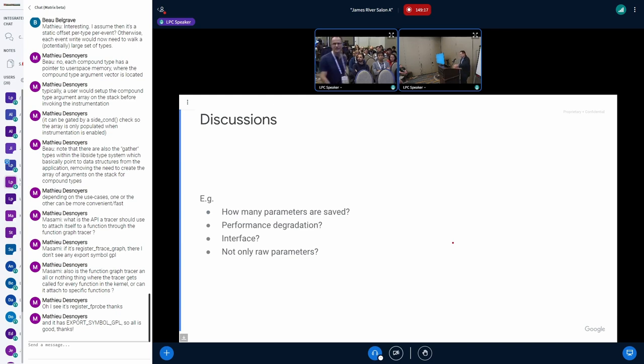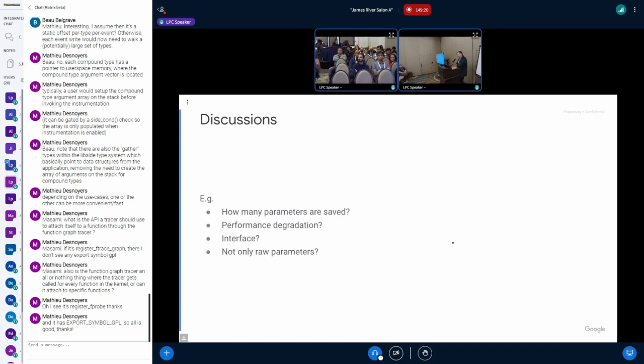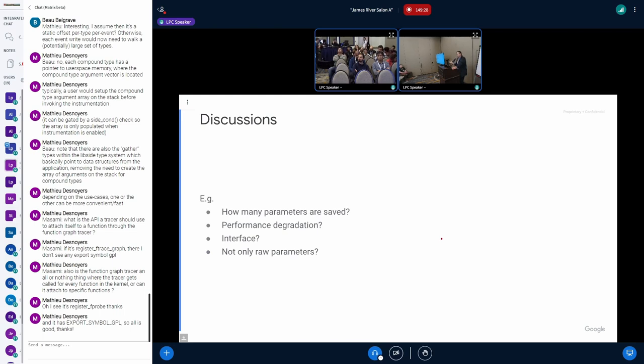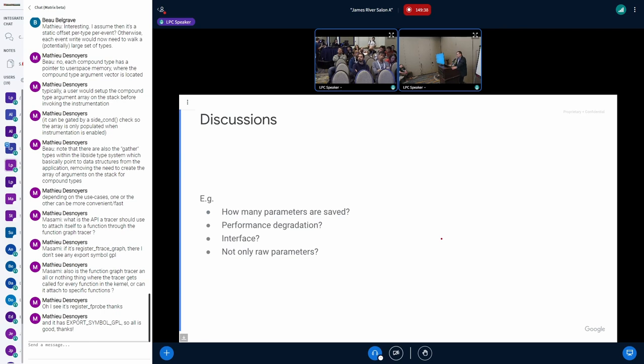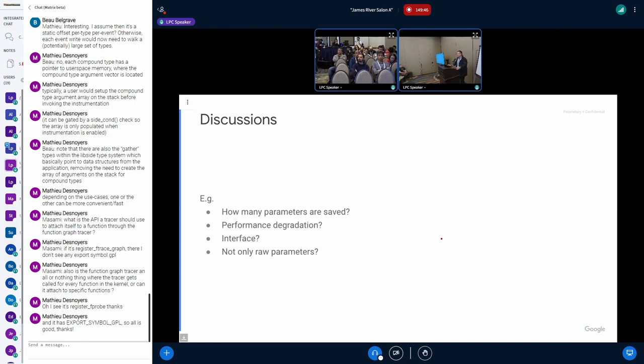But there are some discussions. For example, how many parameters we need to save, what kind of performance degradation can be acceptable, and of course the user interface. Those are maybe discussion items. Do you have any ideas or questions?